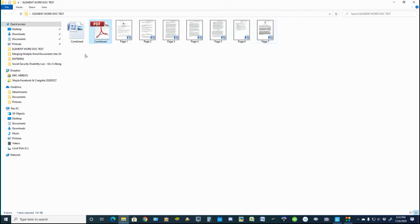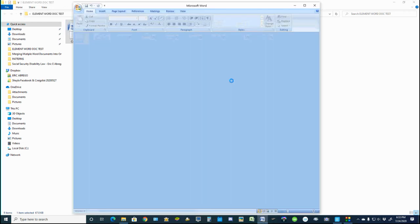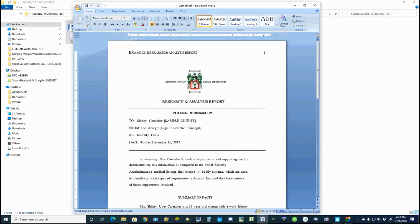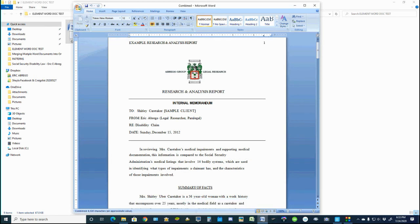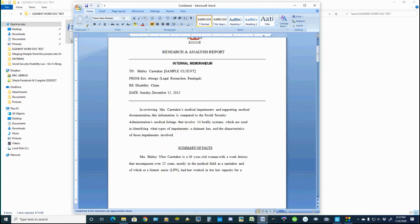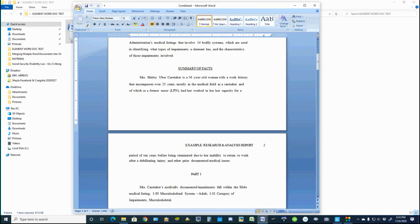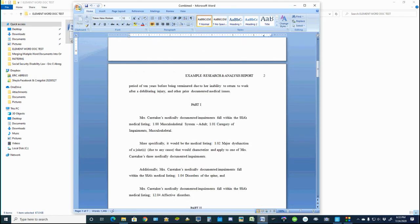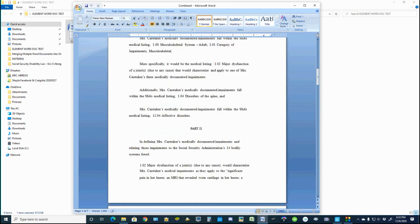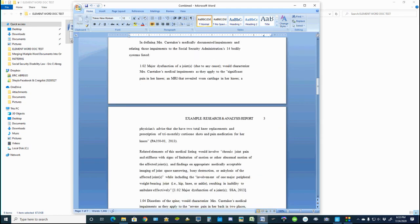So now when I go to the combined seven documents and open that one up as well, you'll see that my structure, or the format, nothing is scrambled up. All pages are in correct order.